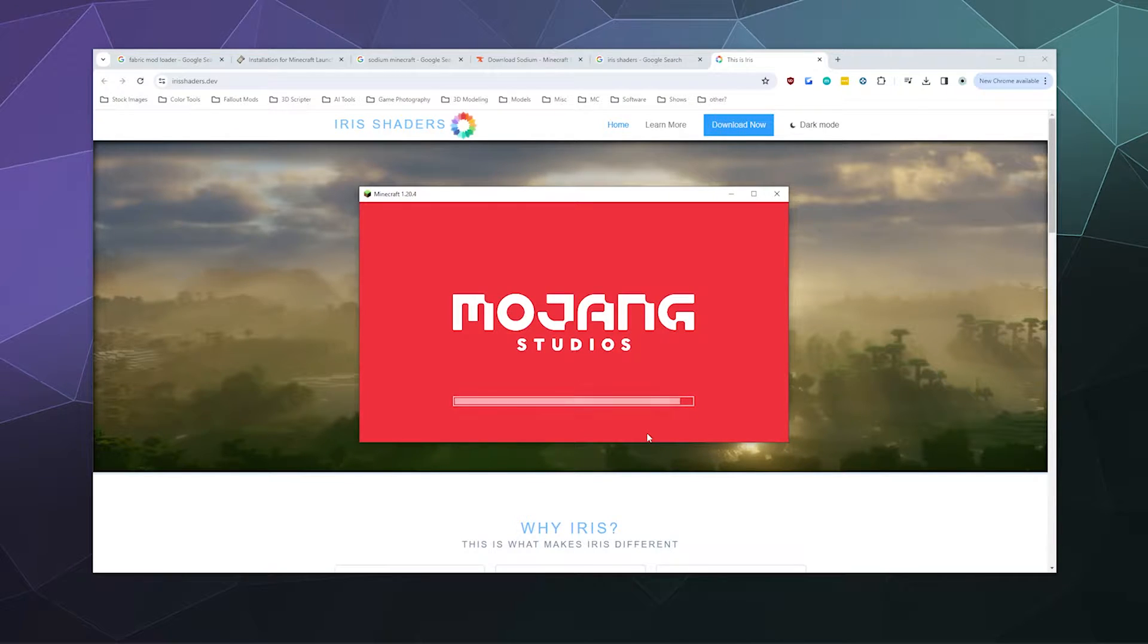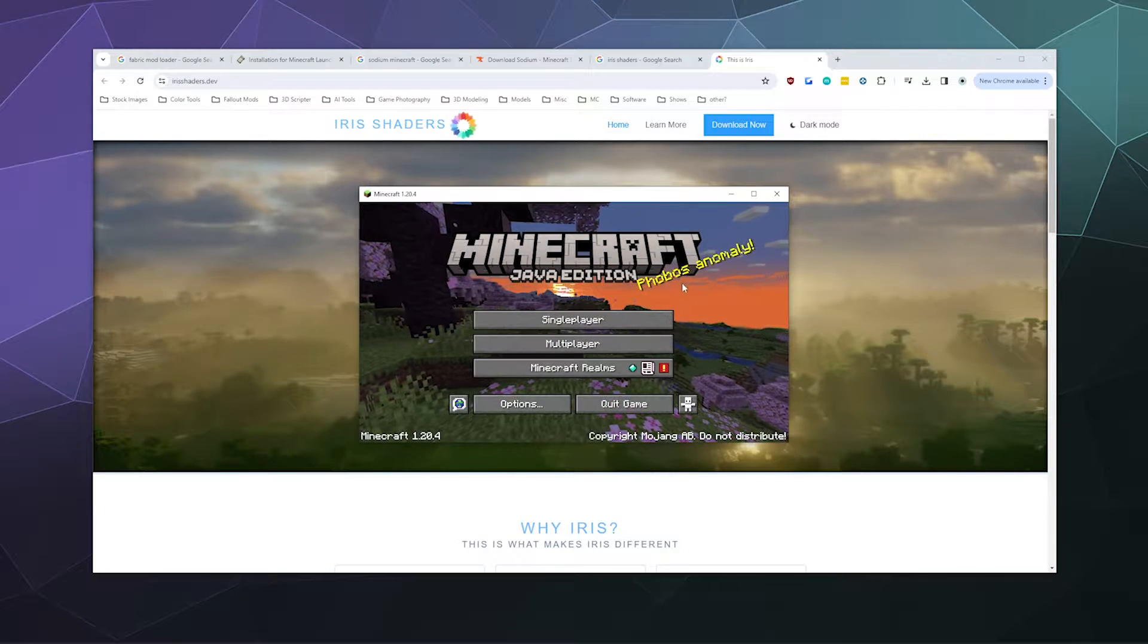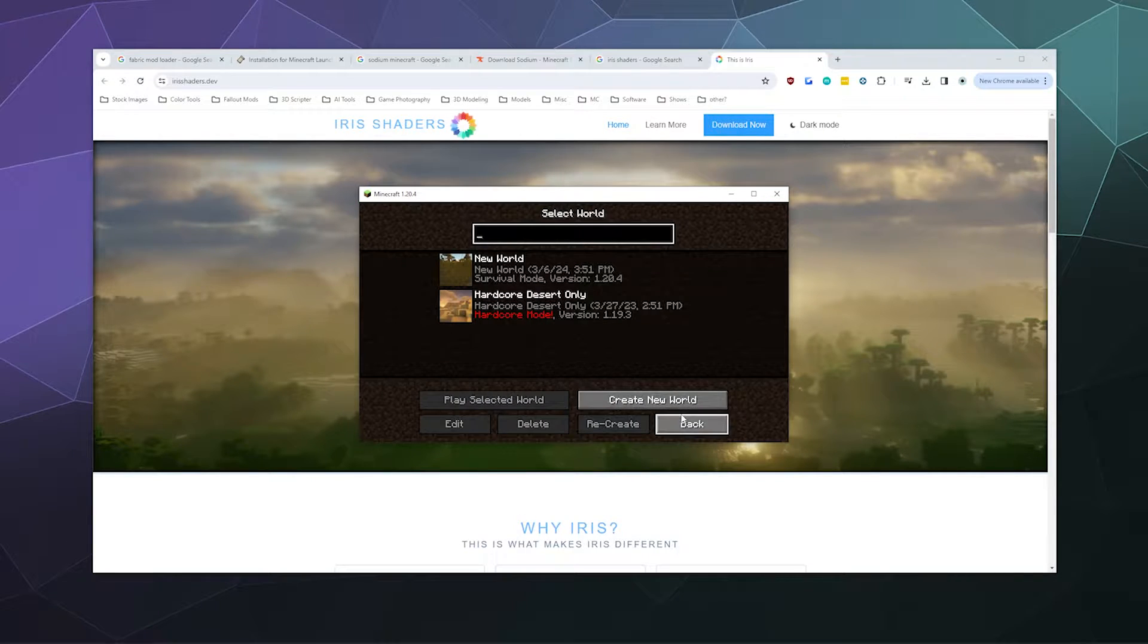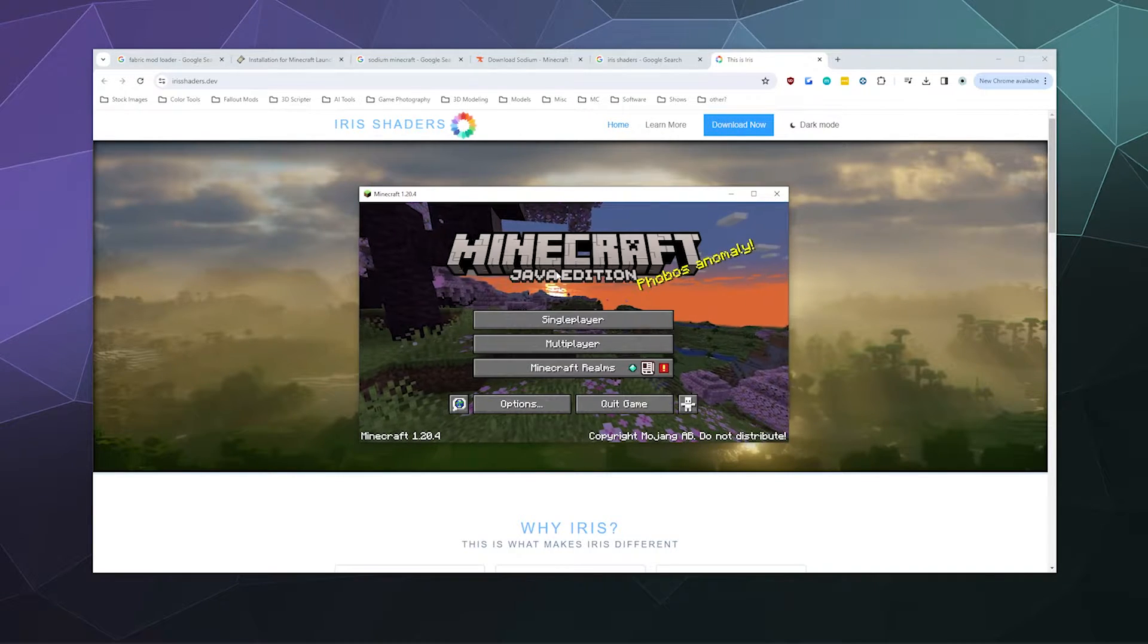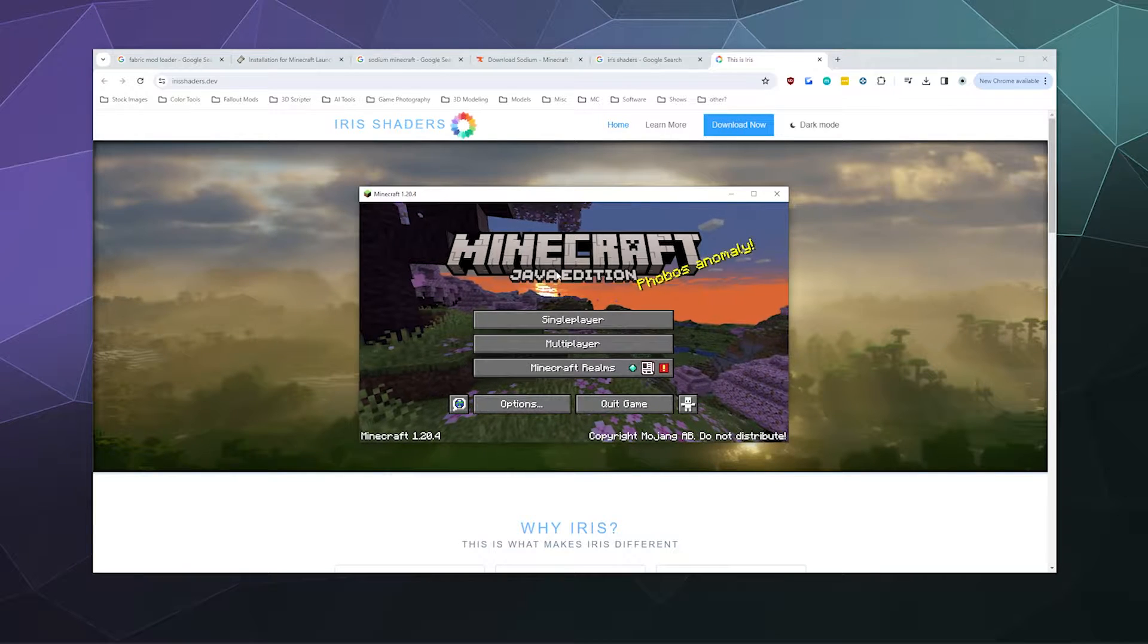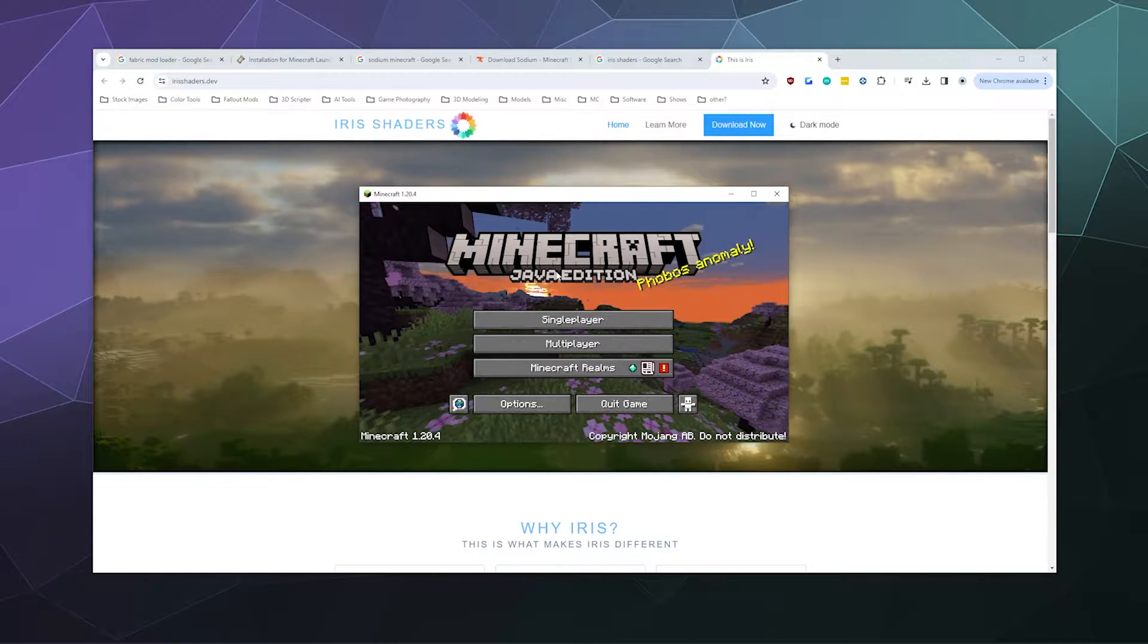Once you get to the point where it loads the main menu and you can see stuff moving around in the background with single player or multiplayer options, that's when you know Minecraft is downloaded and ready to go. Go ahead and close that.